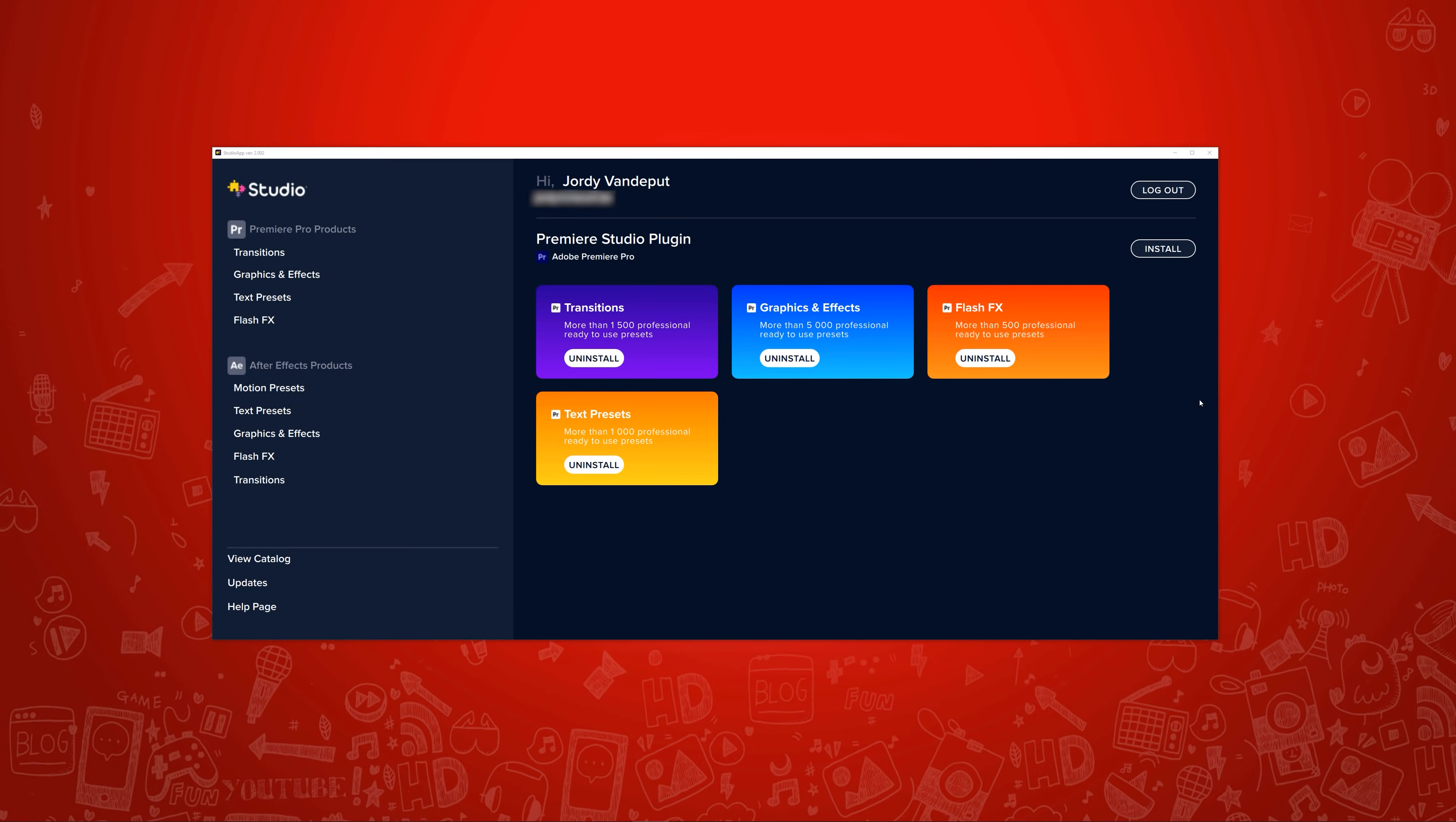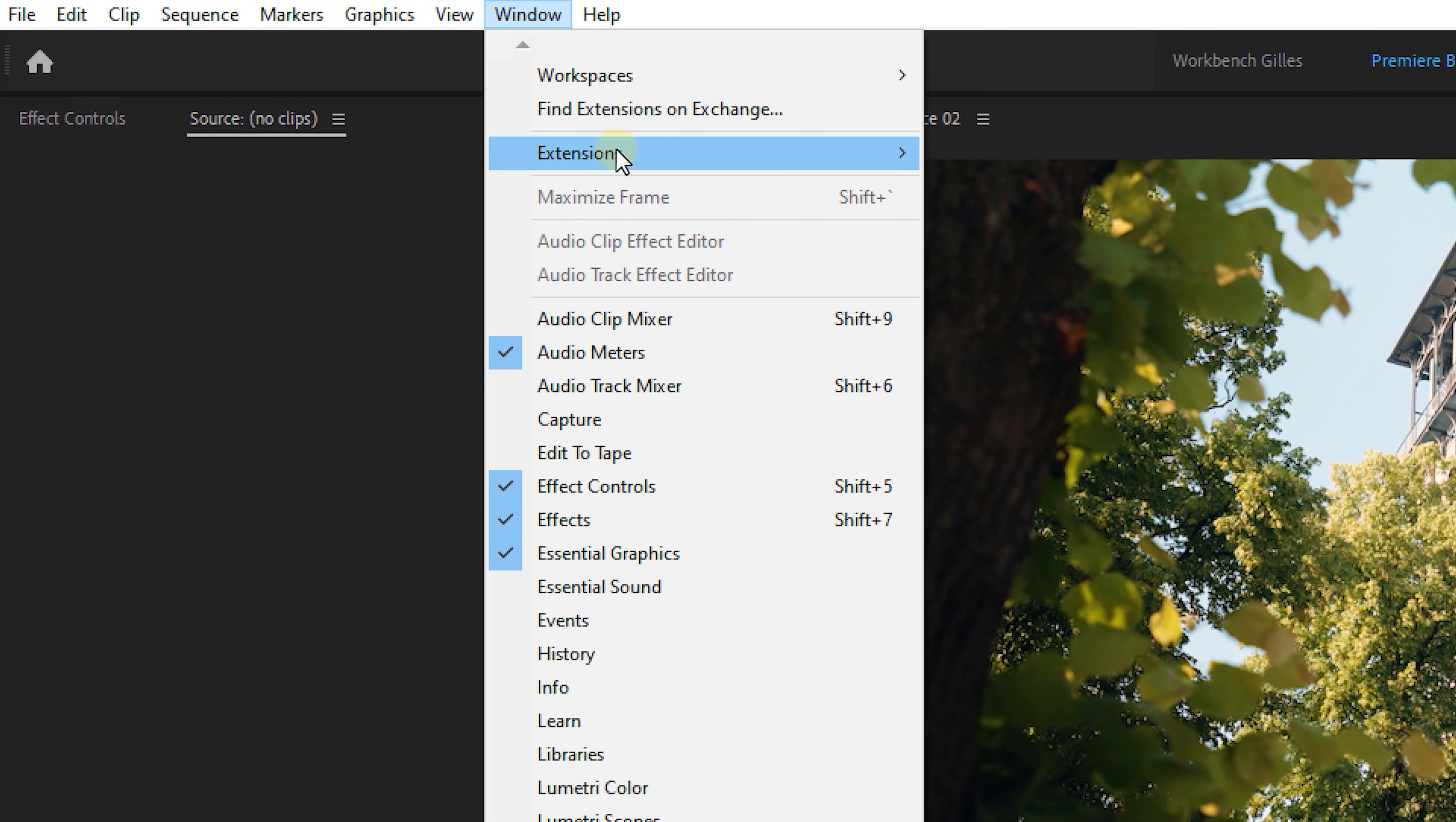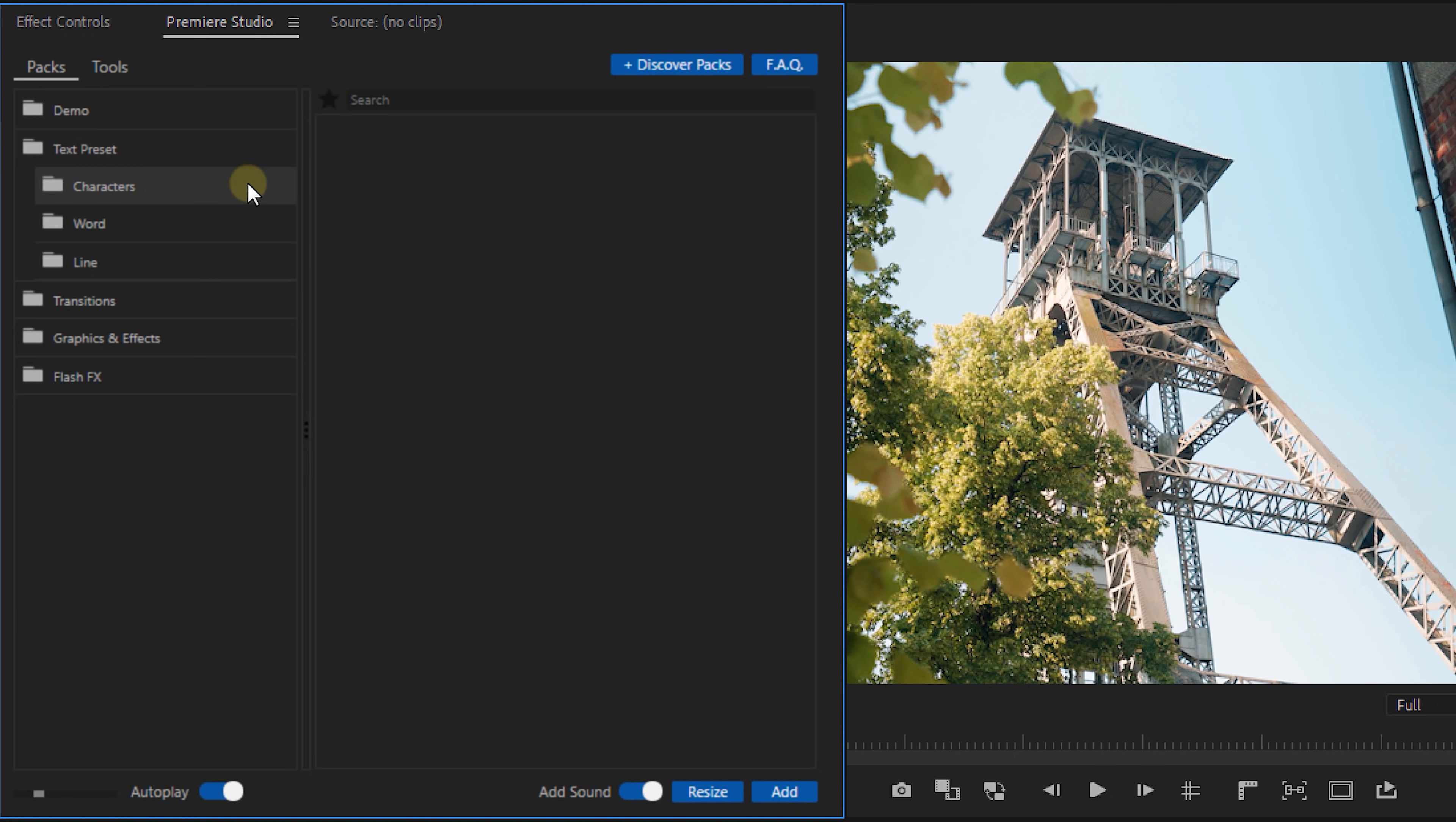Now after downloading we can easily choose which packs we'd like to install to Premiere Pro. Now once installed you don't have to import anything in Premiere. You can go over to the window menu and then go to extensions and look for Premiere Studio and select it. A new panel will pop up and you can simply drag and drop this between your other panels.